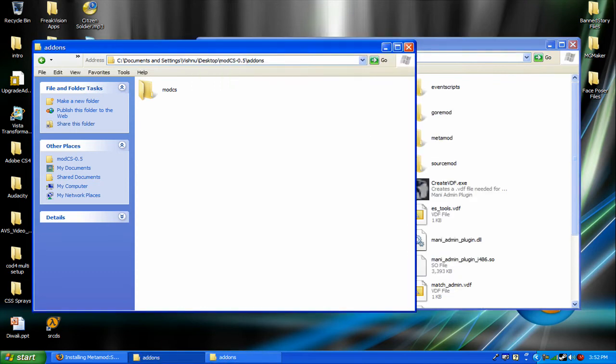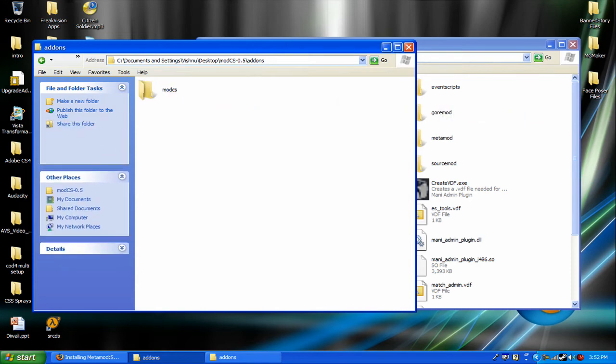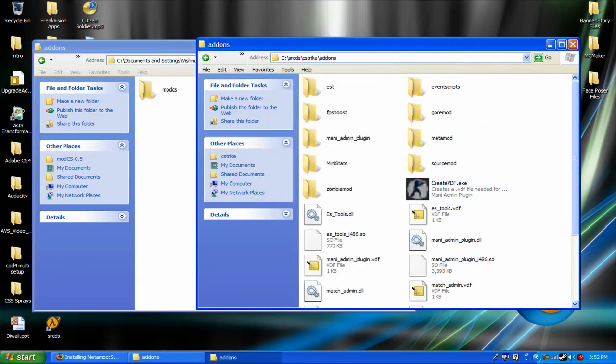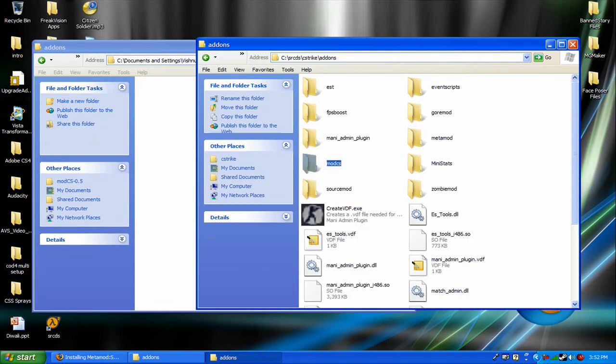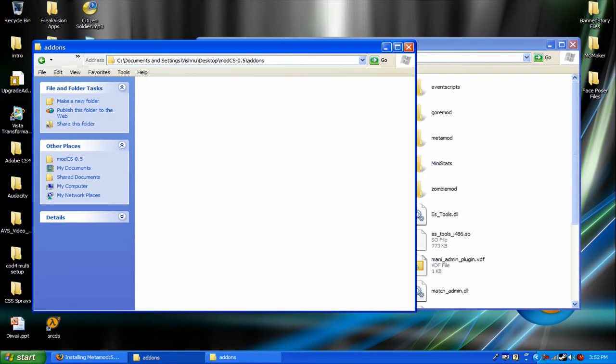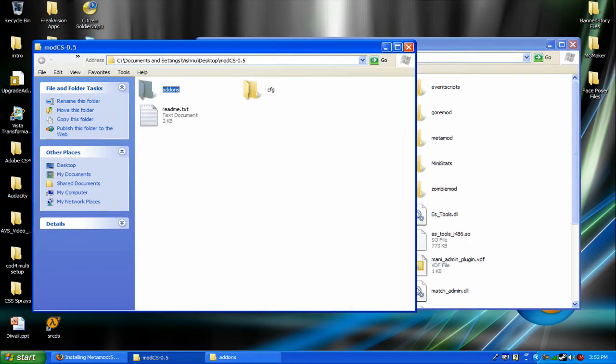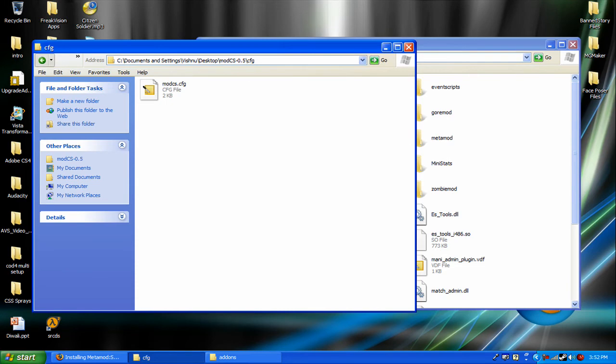And you see mod.cs. Drag the whole file in. Just drag it in. Go back. And there's a cfg. See that?